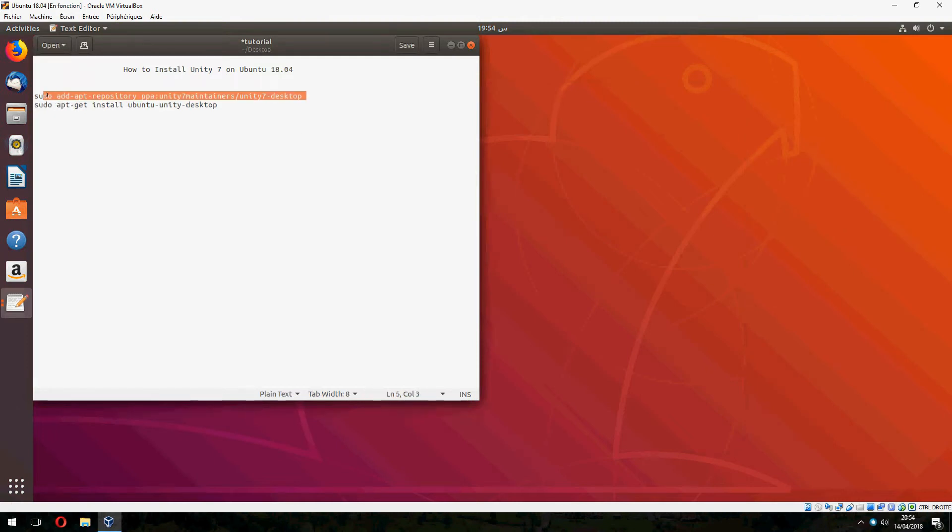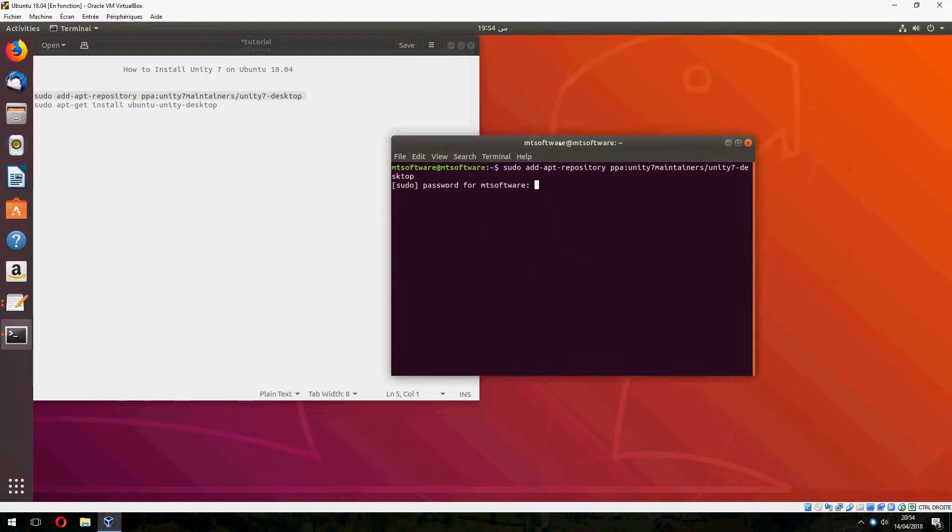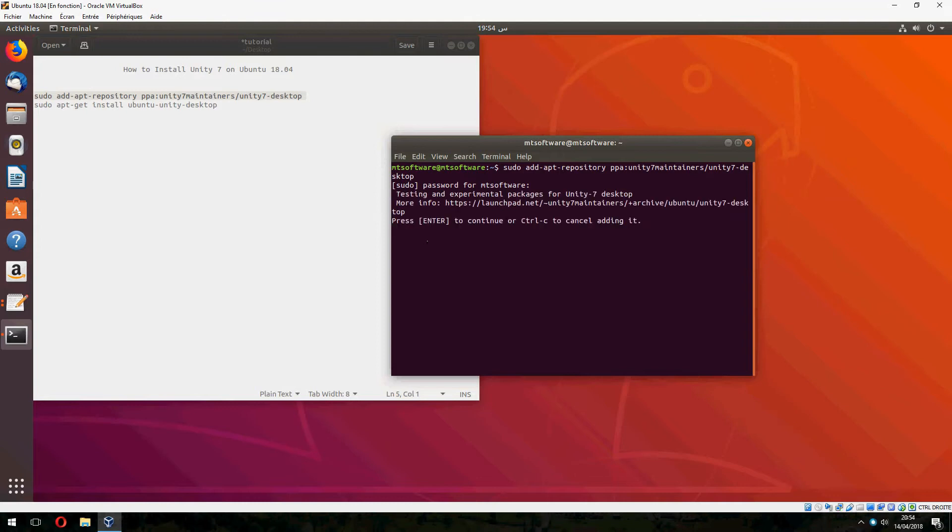First we must add the repository. Let's open terminal and copy the first command, and press enter to continue.